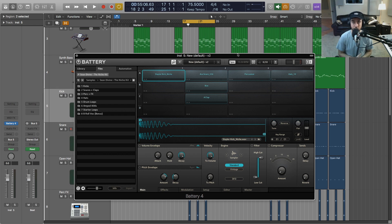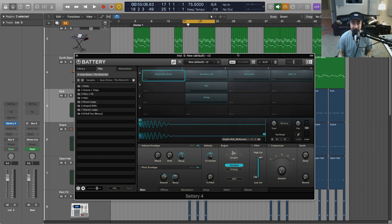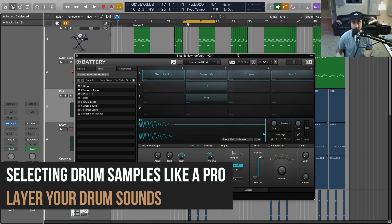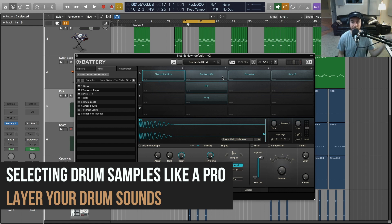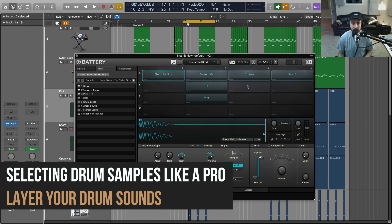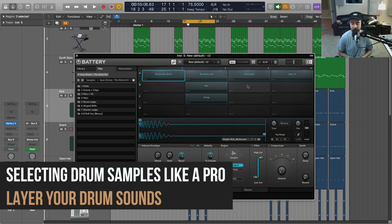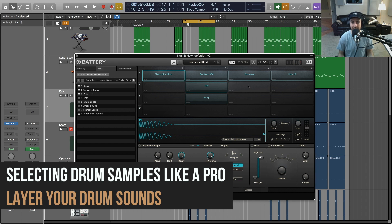The fifth tip I have for you for selecting the right drum samples is to consider layering your drums. A lot of you, you're just throwing one 808 kick, maybe a snare, maybe one hat, and it doesn't have the impact, it doesn't have the thickness that you're after. There's nothing wrong with stacking sounds.